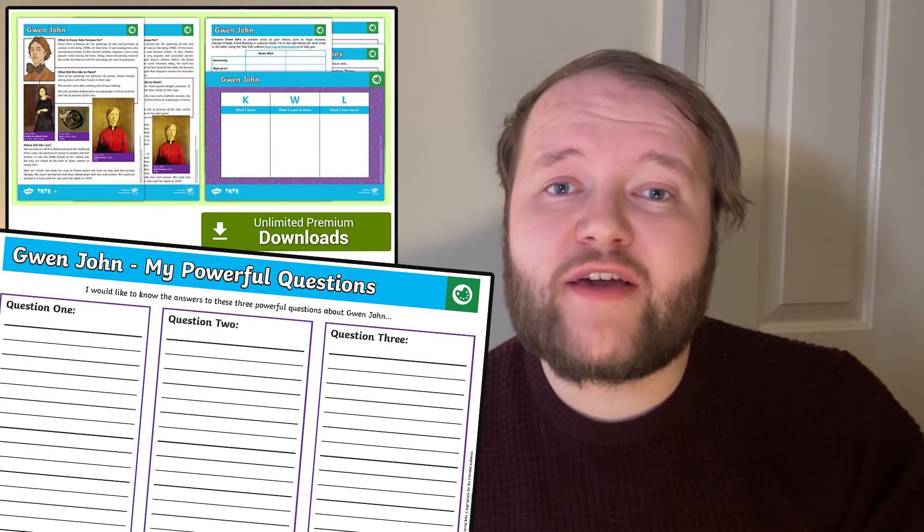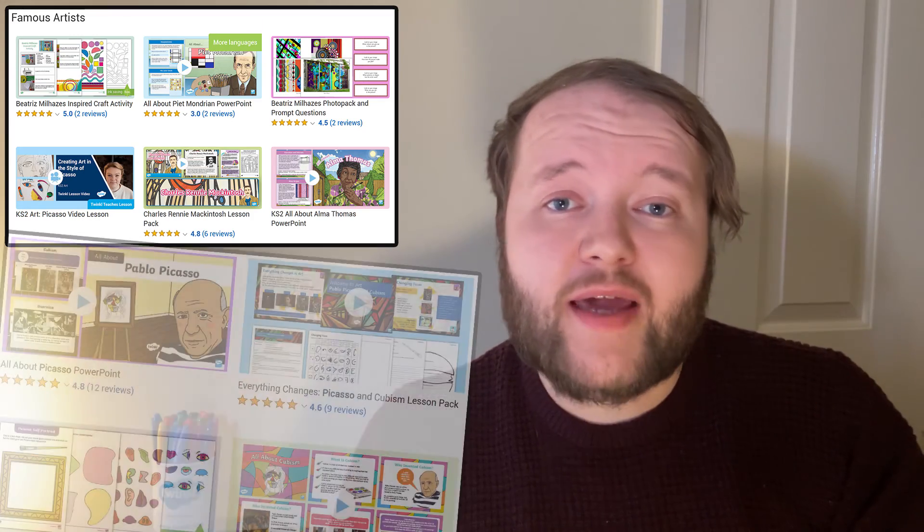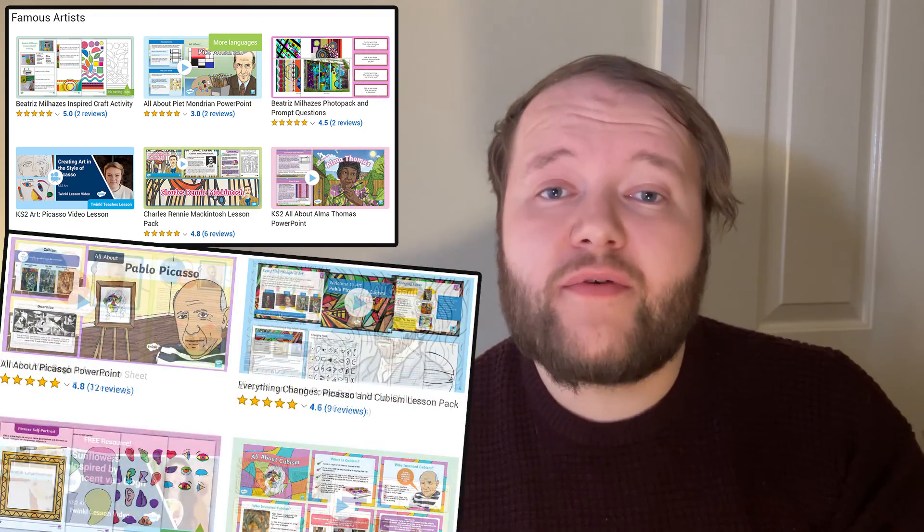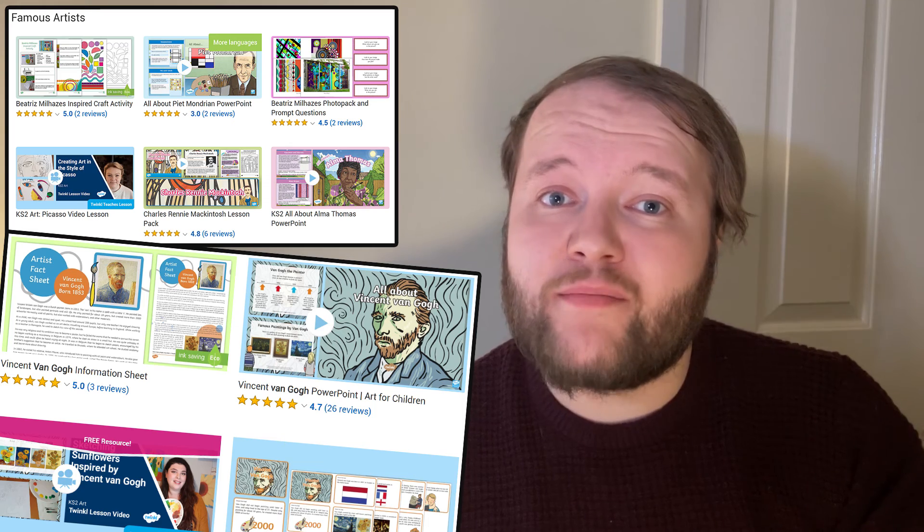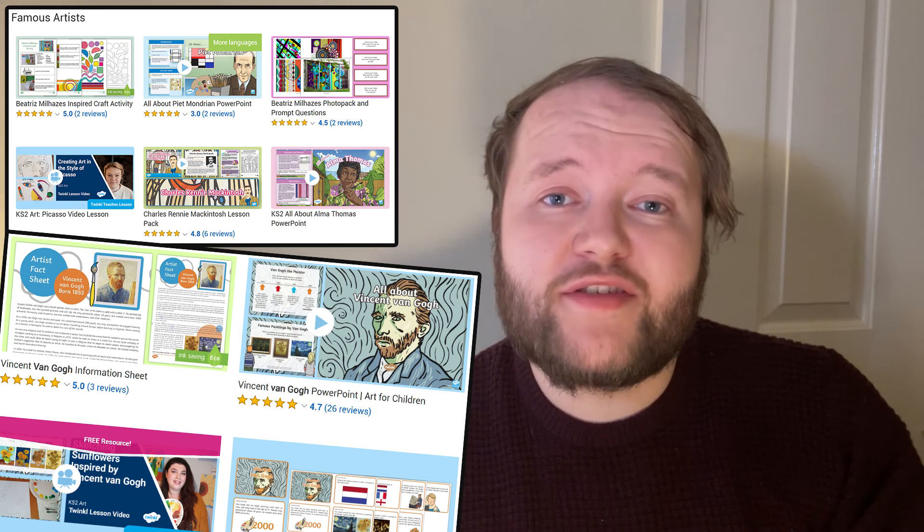To finish, use the comparison activity to compare Gwen John to other artists. How are their styles, subjects, and media similar or different? If you need activities to look at other famous artists, Twinkle have loads of resources ranging from Picasso to Van Gogh and everyone in between, so make sure to check out our entire range.